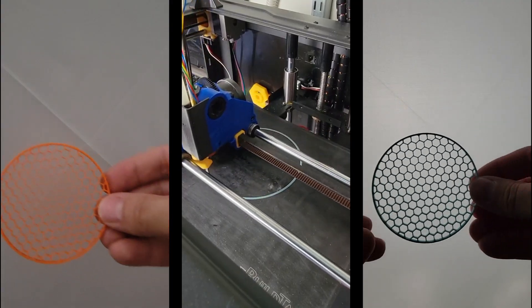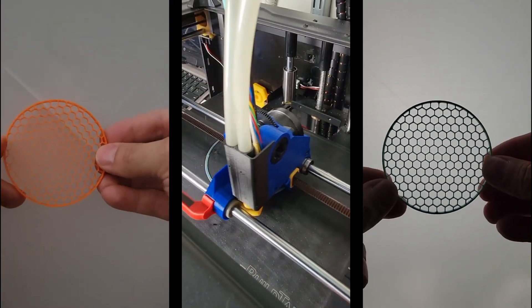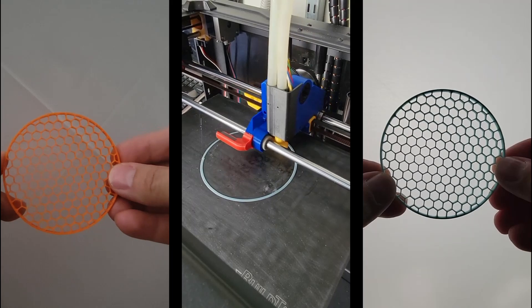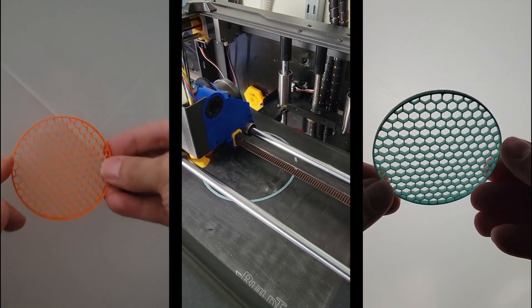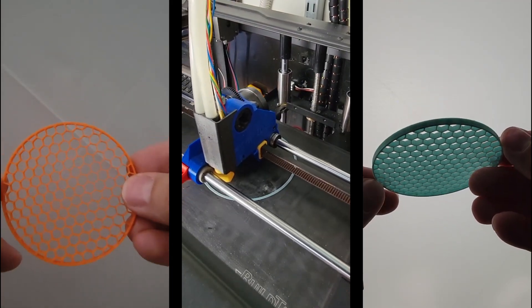Is it possible to improve the honeycomb infill pattern? Many slicers already have one or two types of honeycomb infill patterns, but none quite like this.